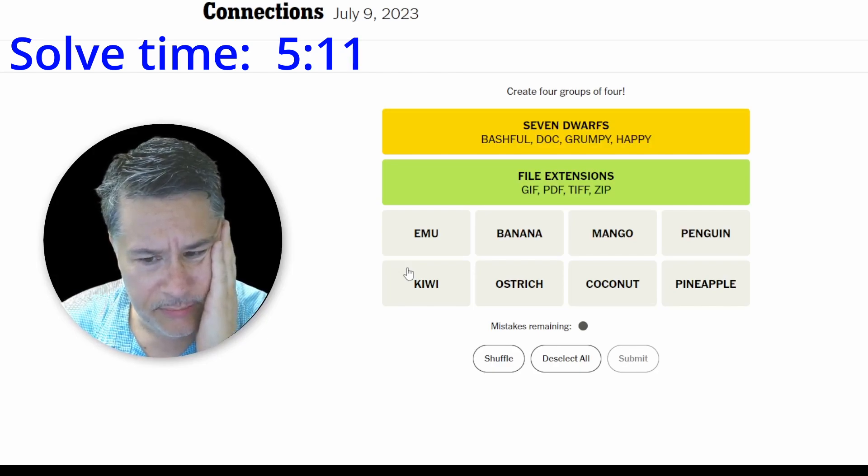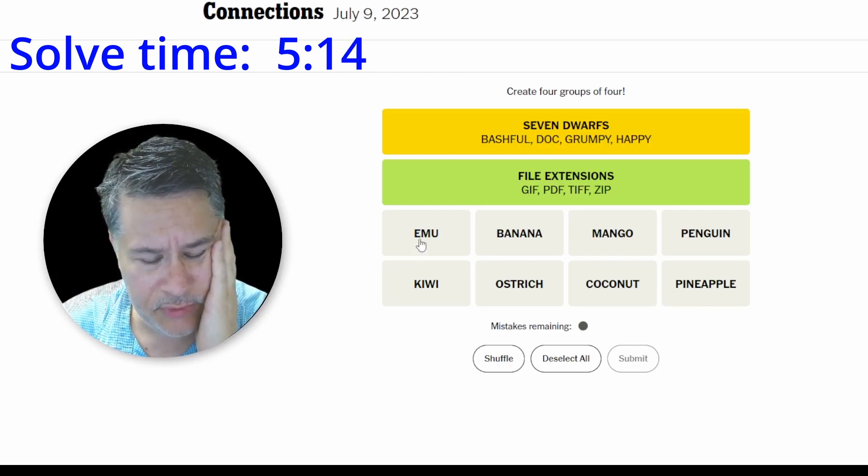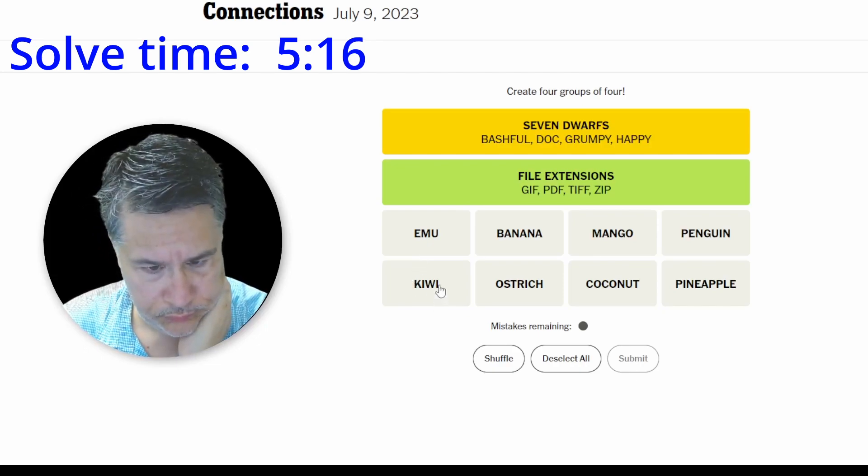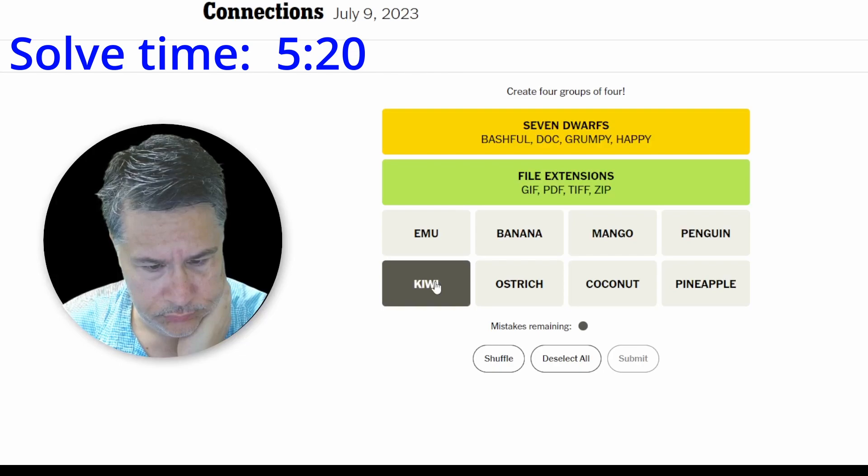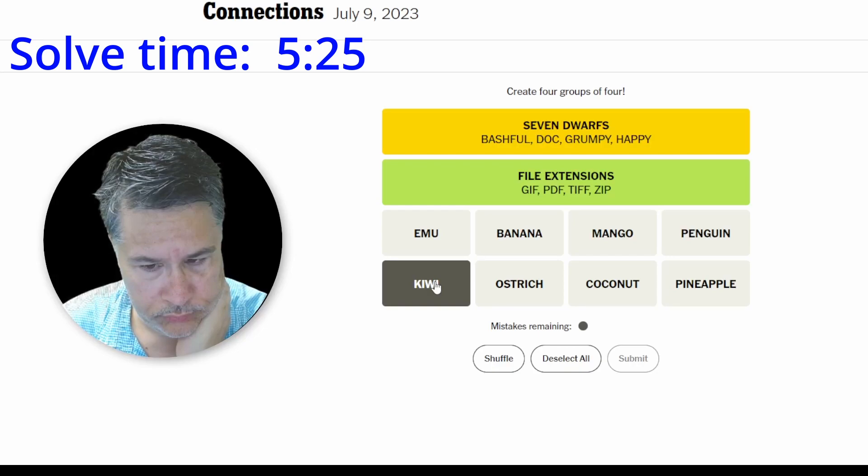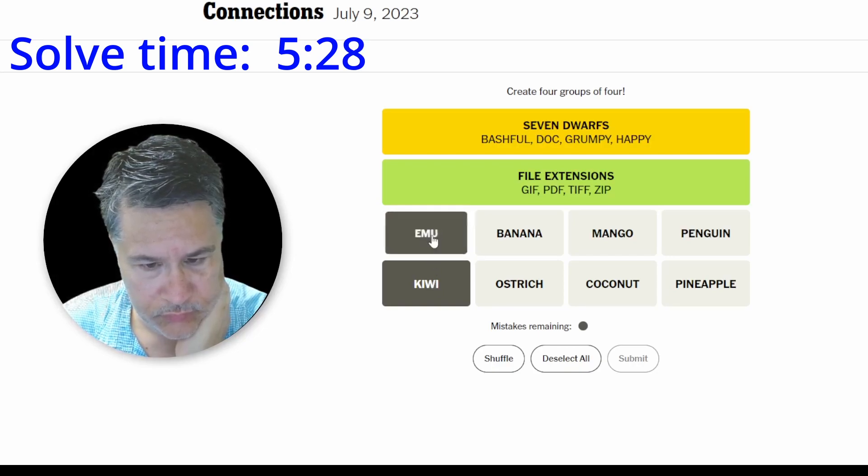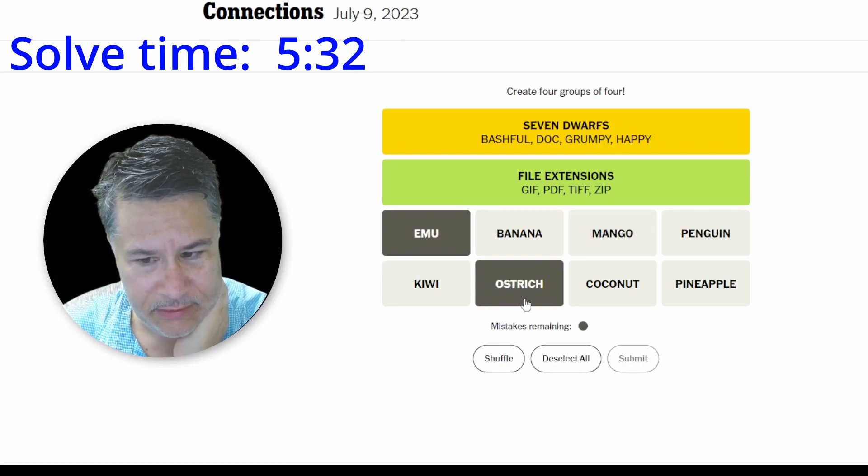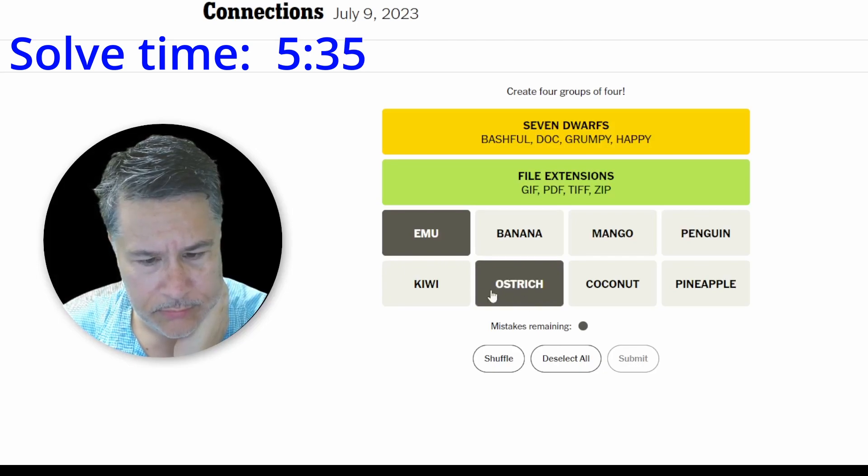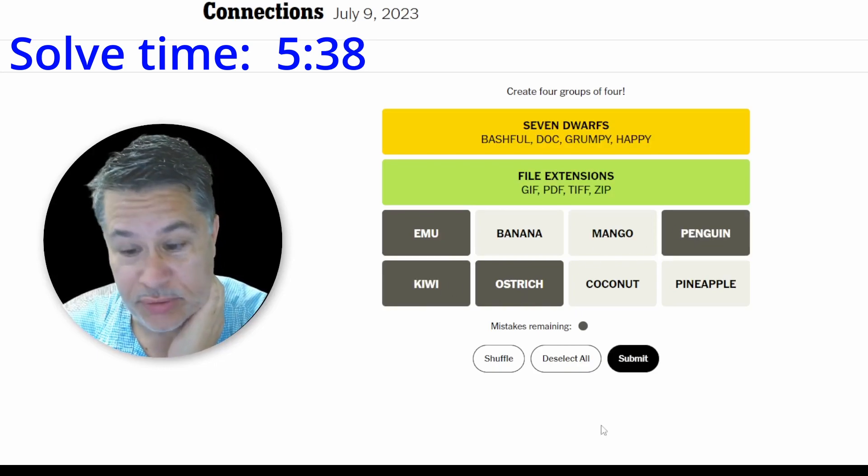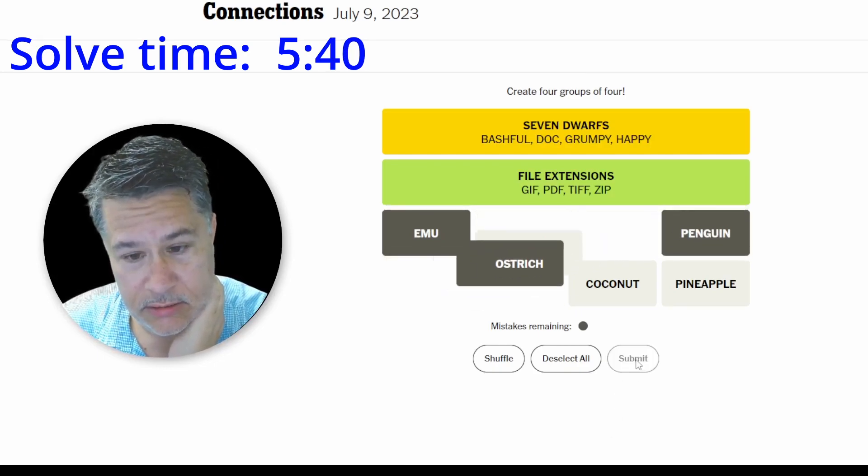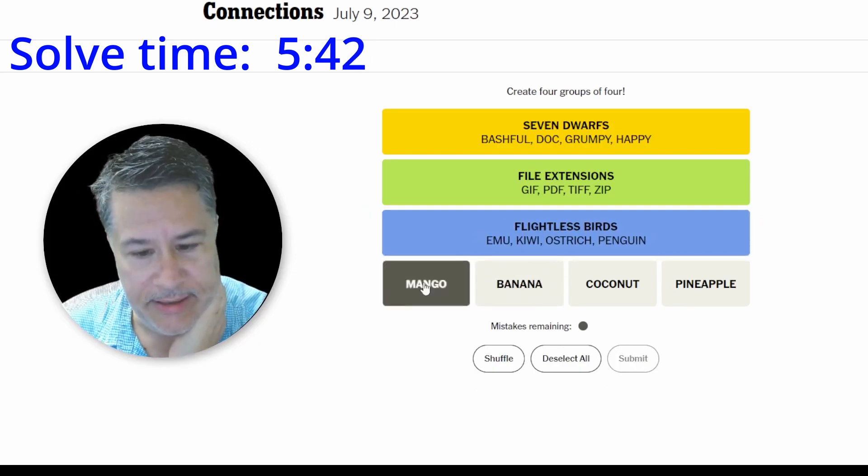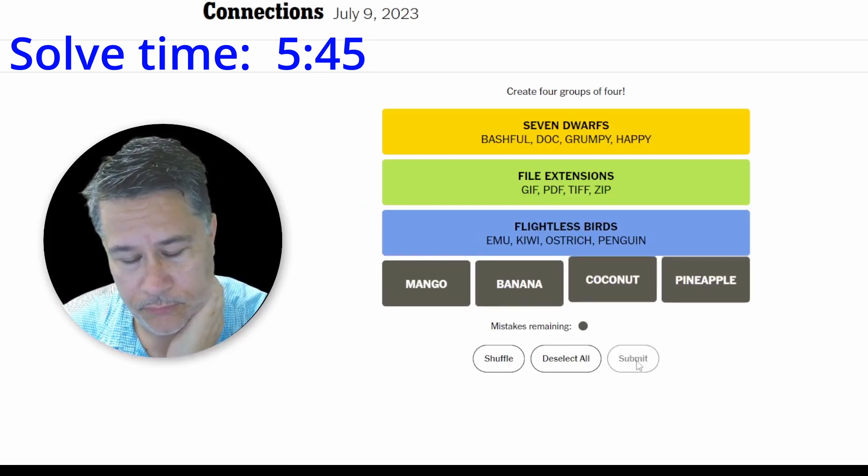Banana, mango, coconut, pineapple. Kiwi, emu. I mean, the emu and the ostrich really feel like they go together. I'm going to go like this. I think kiwi is a bird. Please. Oh, thank God. And, of course, these are fruits. Tropical fruits? I don't know. We did it, guys.